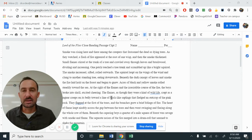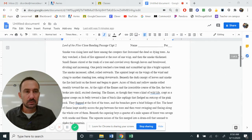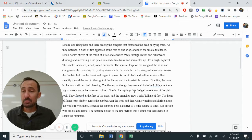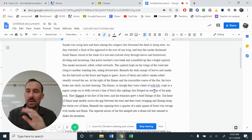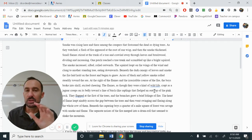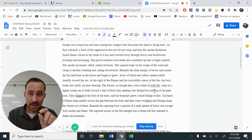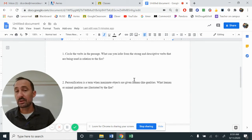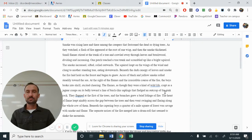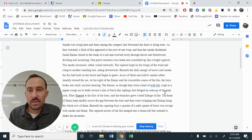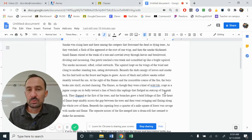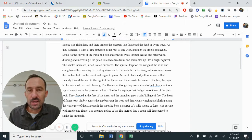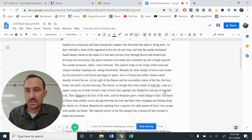Let's take a look at our passage. At any point, if you need to pause the video so that you can highlight, that you can annotate, I want you to multitask as best as possible. But if you need to stop the video and do some markings, or if you want to jump down here for your questions, you can do that as well. Smoke was rising here and there among the creepers that festooned the dead and dying trees. As they watched, a flash of fire appeared at the root of one wisp and then the smoke thickened. Small flames stirred at the trunk of the tree and crawled away through leaves and brushwood, dividing and increasing.